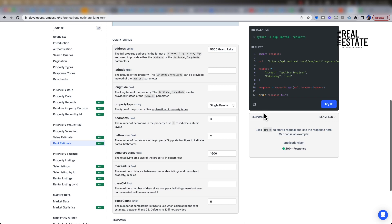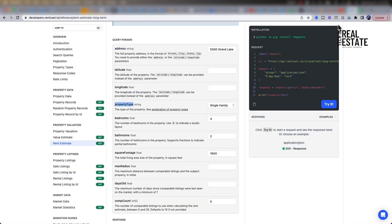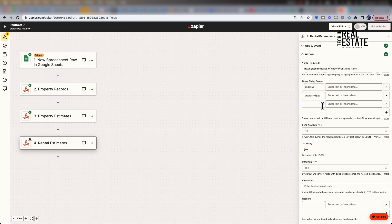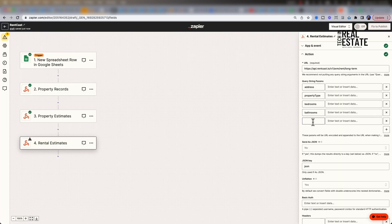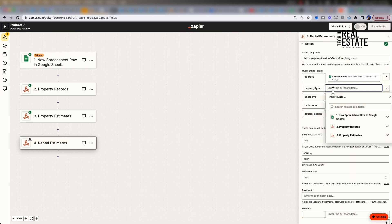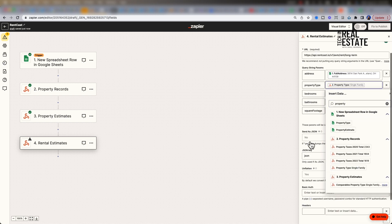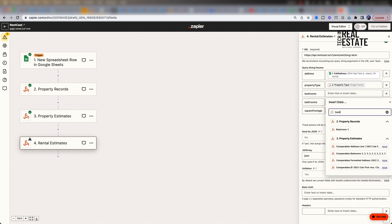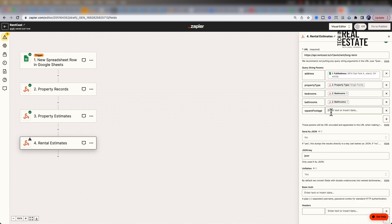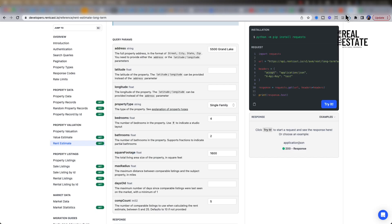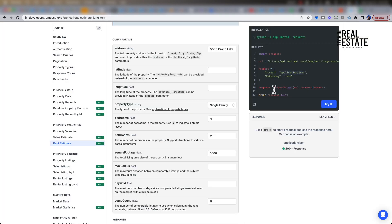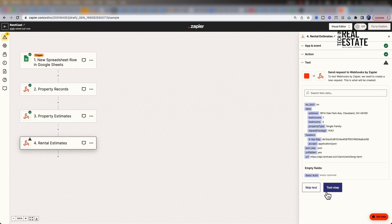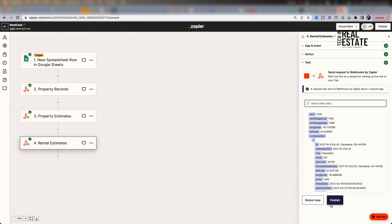For our parameters, we will include address, property type, bedrooms, bathrooms and square footage. Let's repeat the same steps with headers as well. We are going to enter our API key too. Once complete, click continue. Then test our step. We can now see rental estimate price as well as comparables.